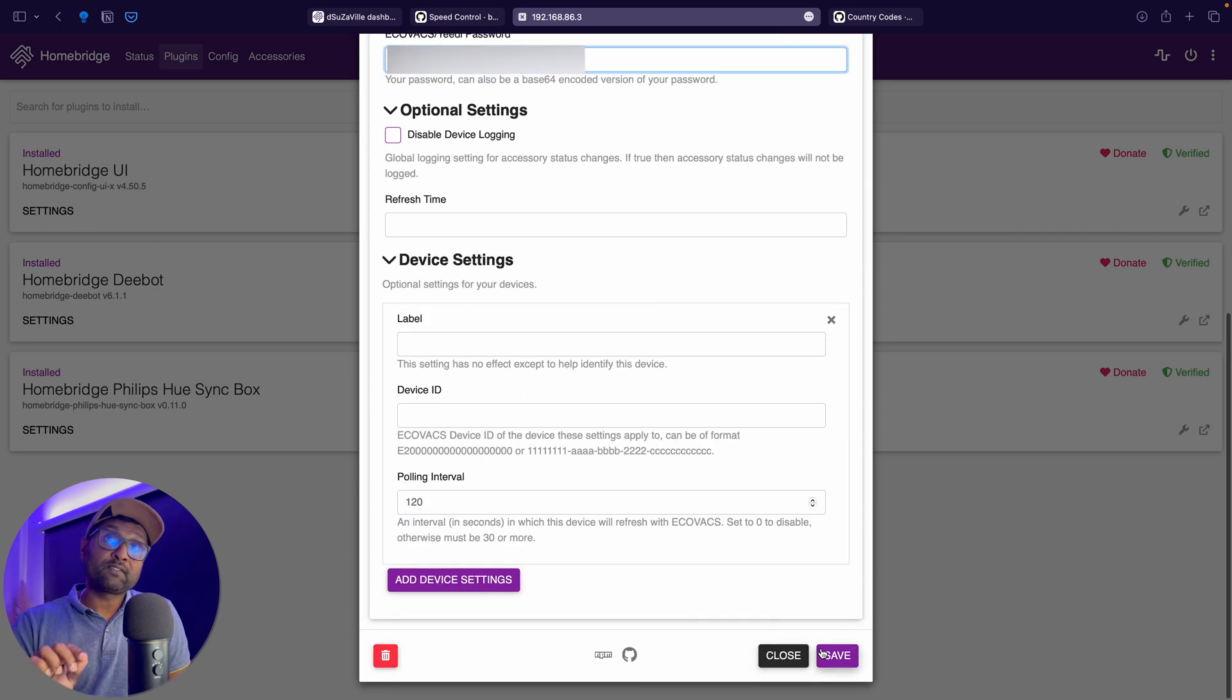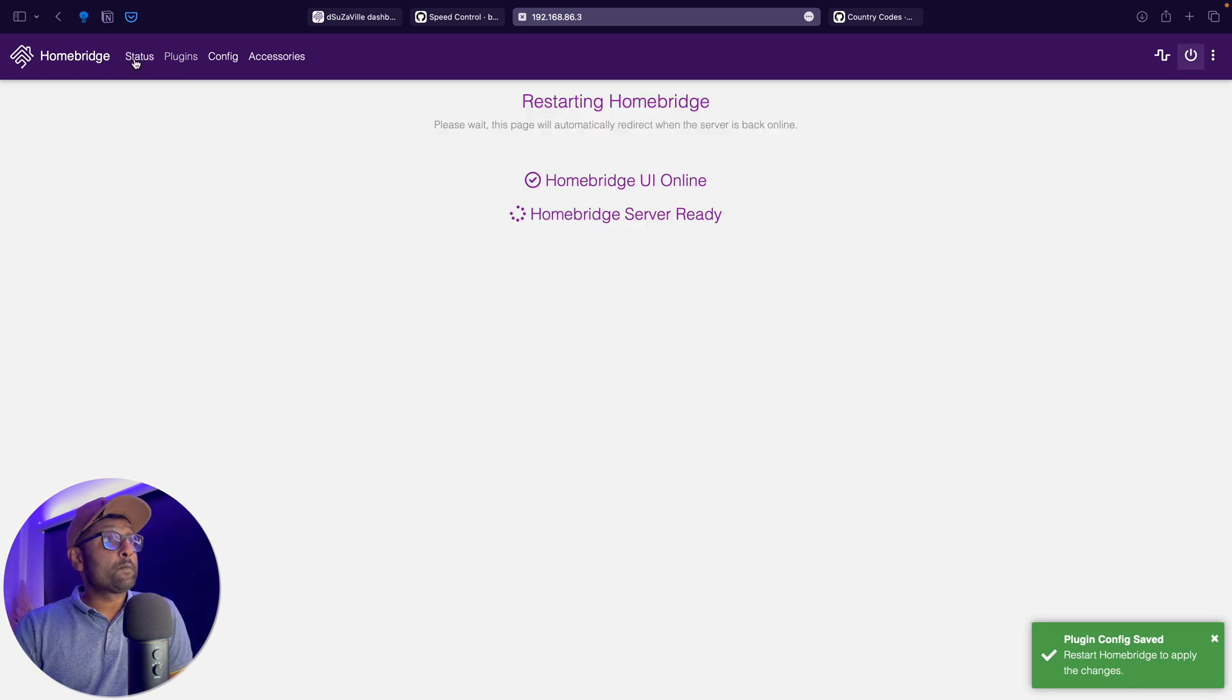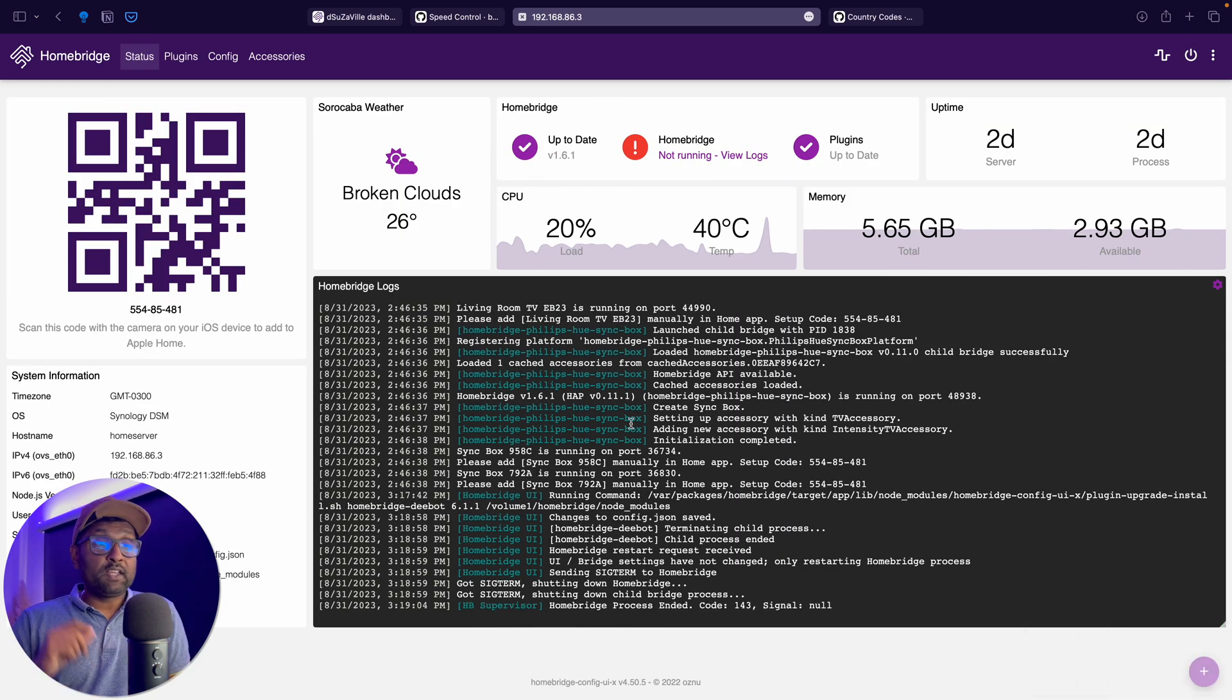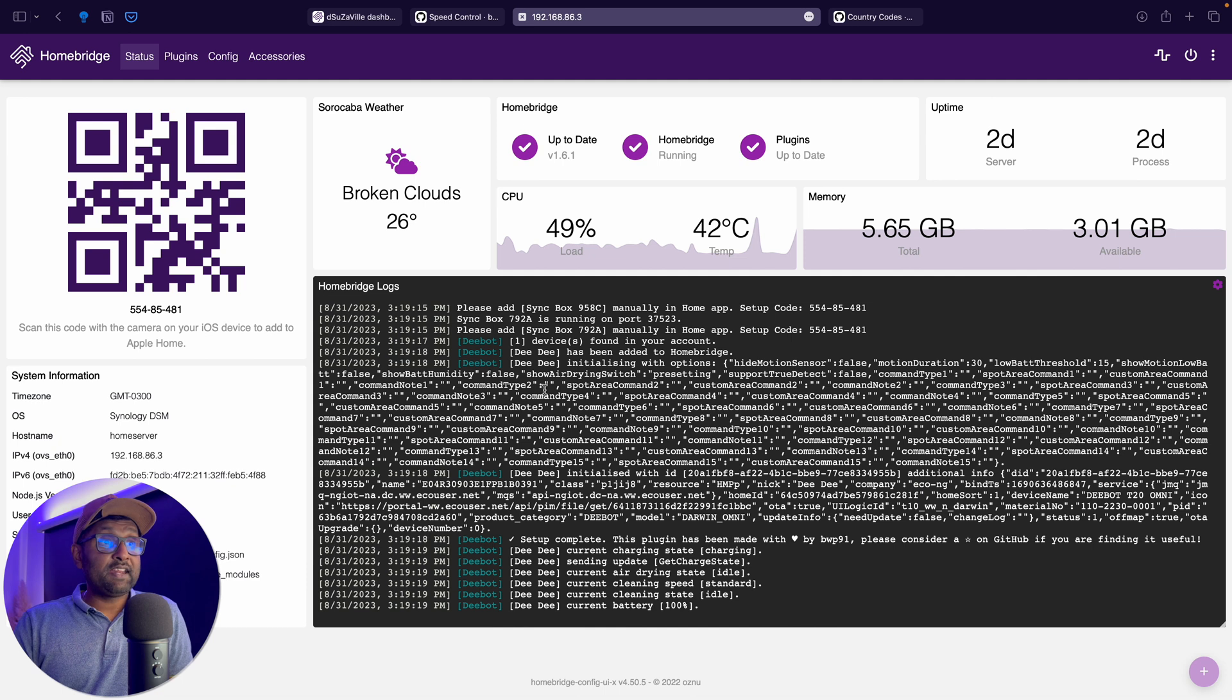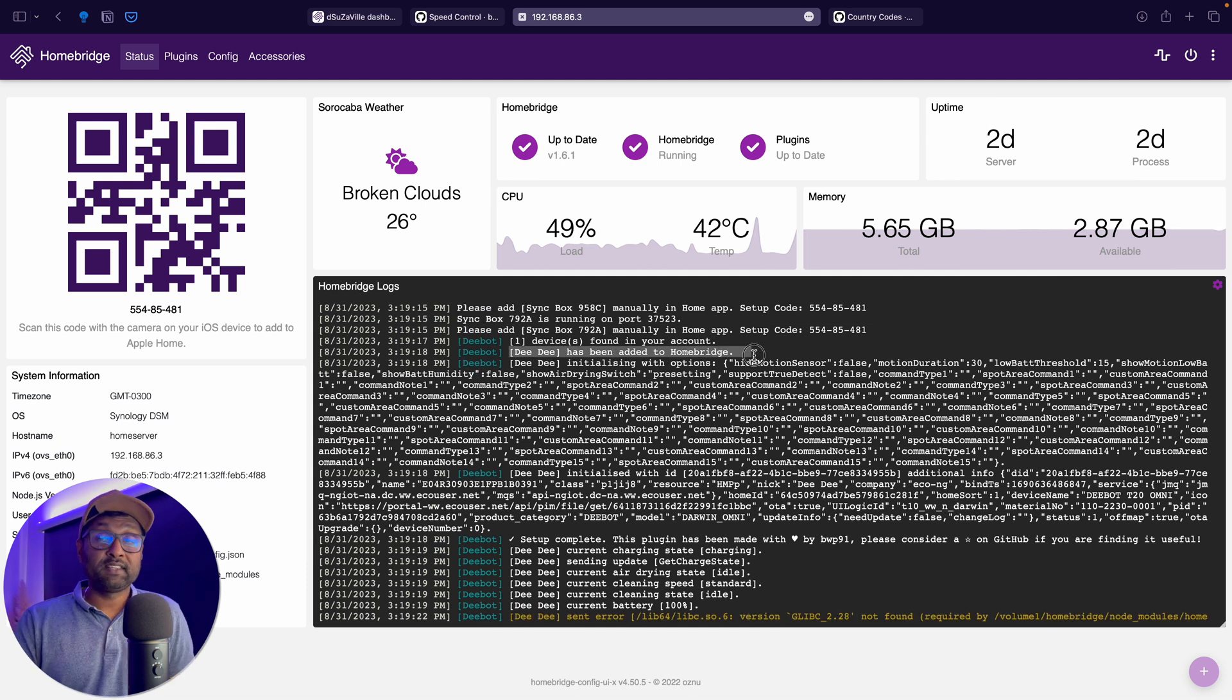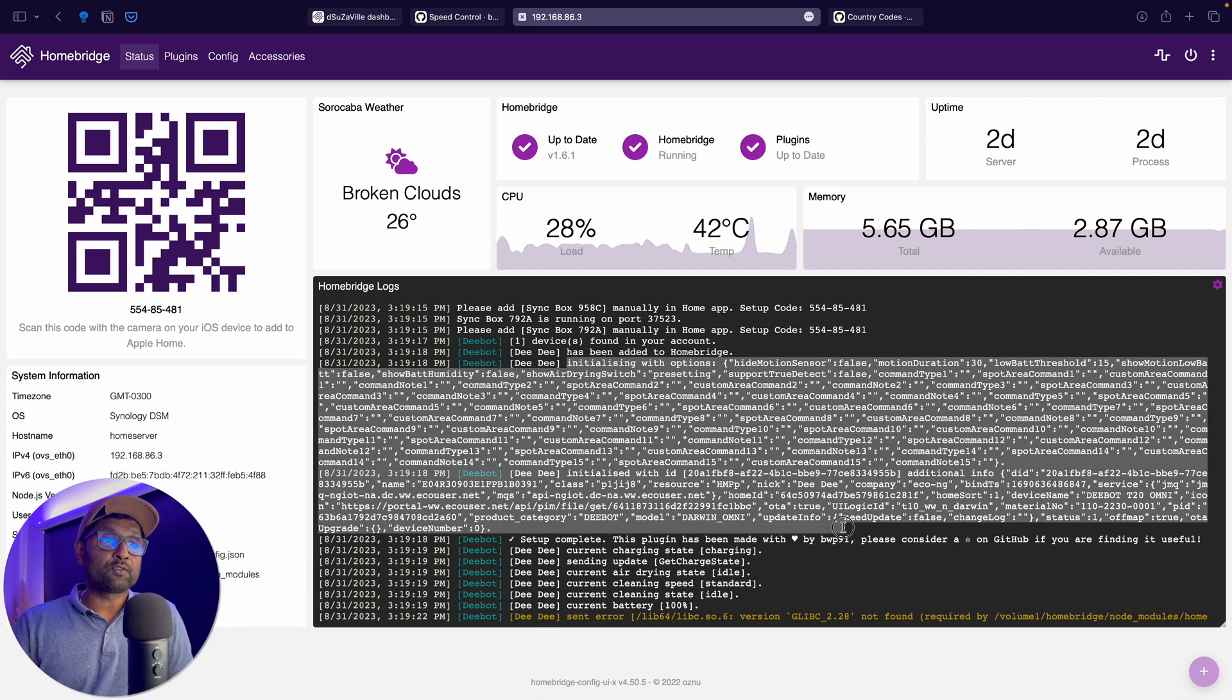And I'm going to click on save and then I'm going to go and restart the service. Let's go back to status. Give it a couple of seconds and you'll see that it will check in into the Ecovacs cloud services, pull in the device information and expose it to HomeBridge. So there we are. It has logged in successfully into my account. It has found the vacuum, which is called DD and all of the device features is also export.